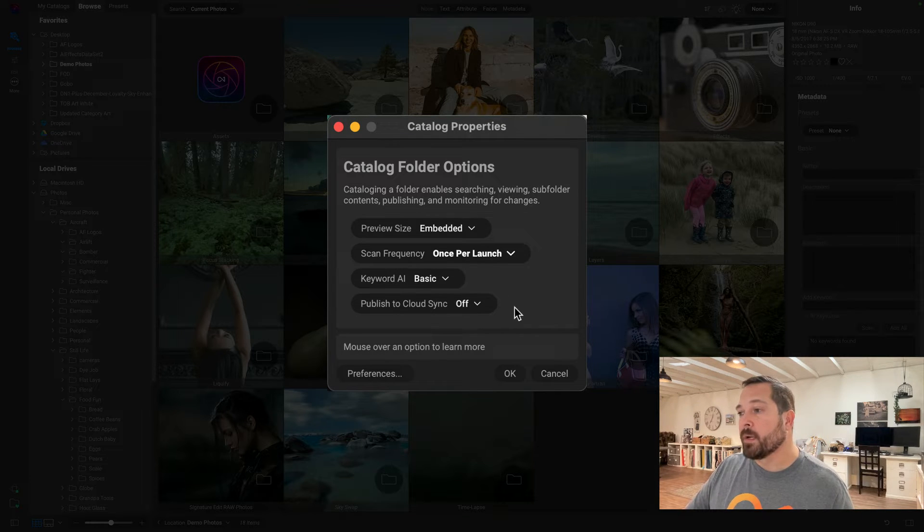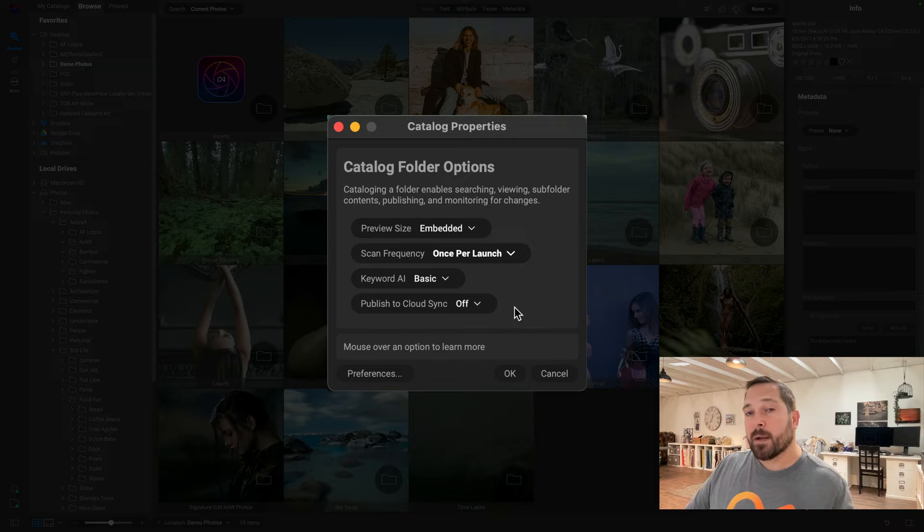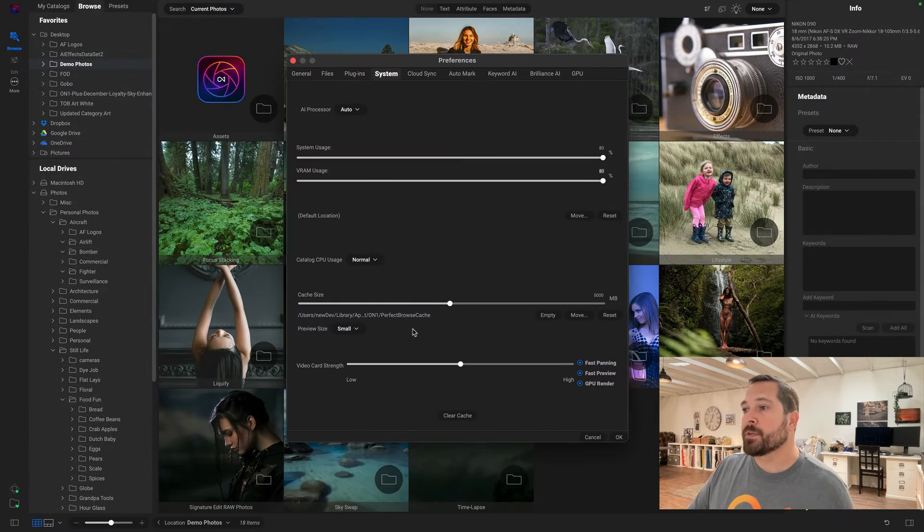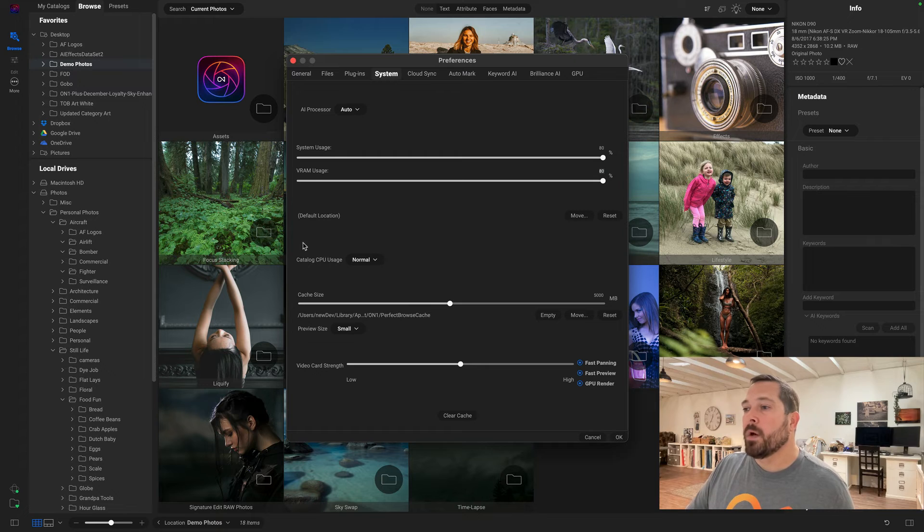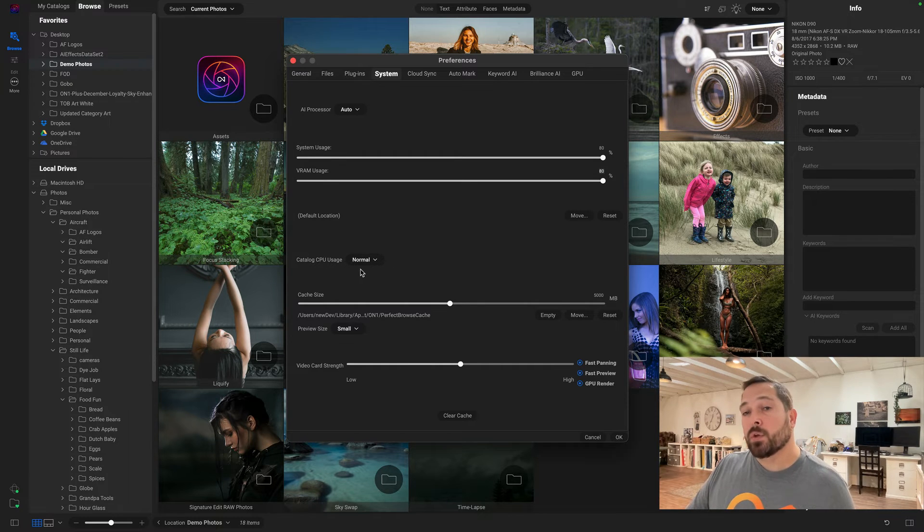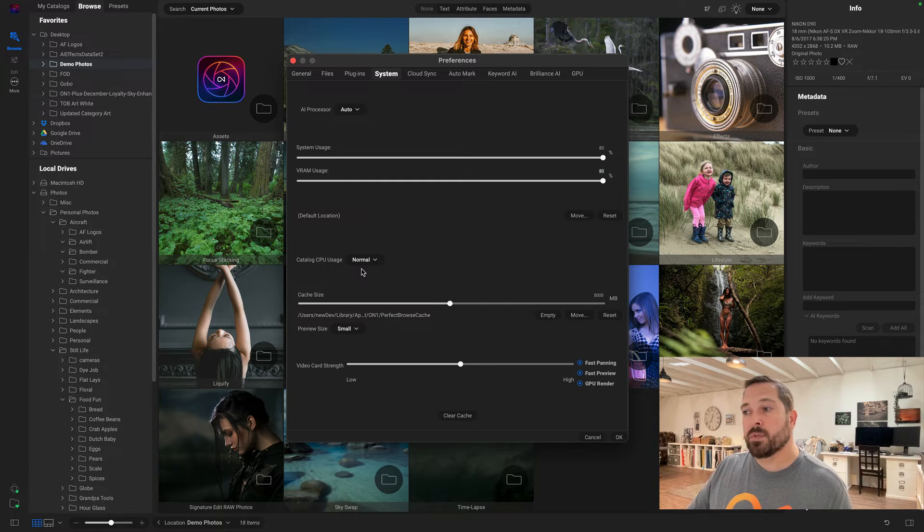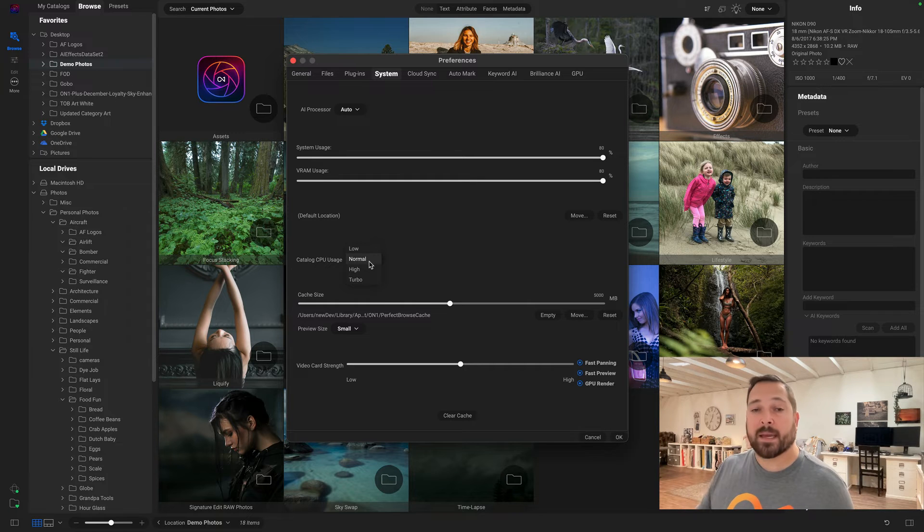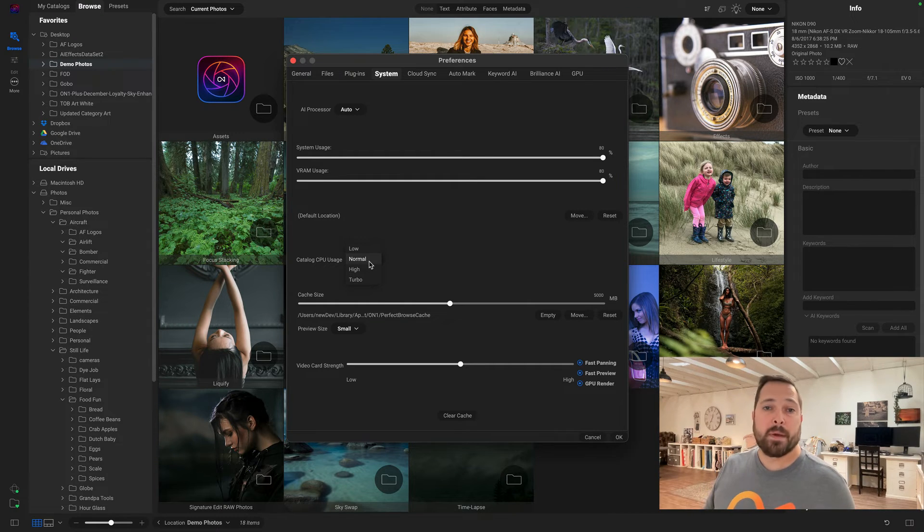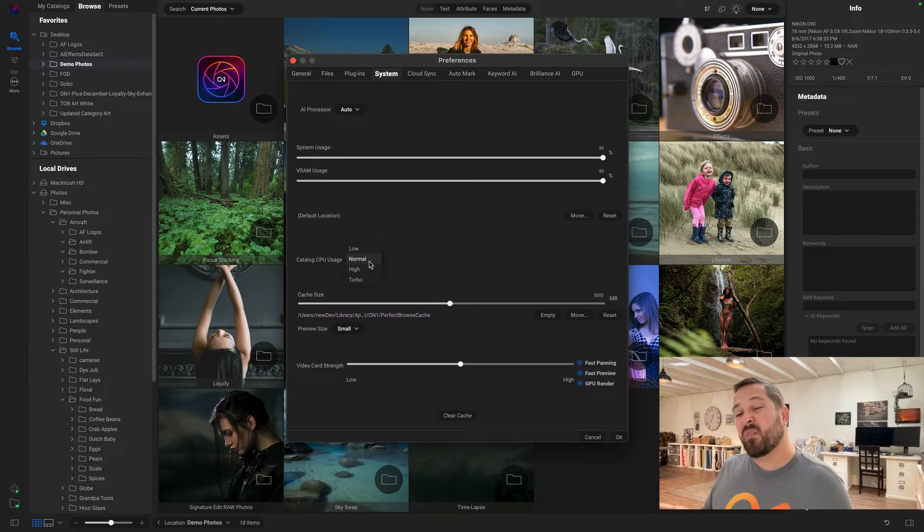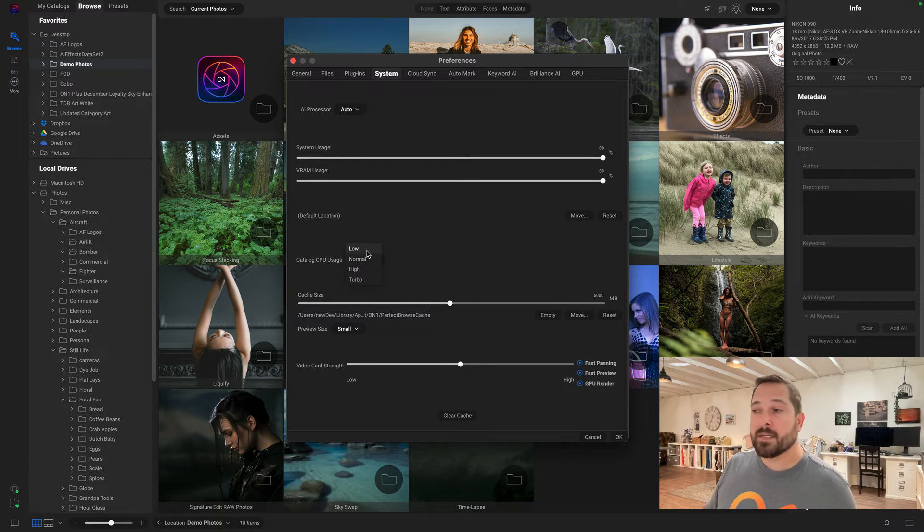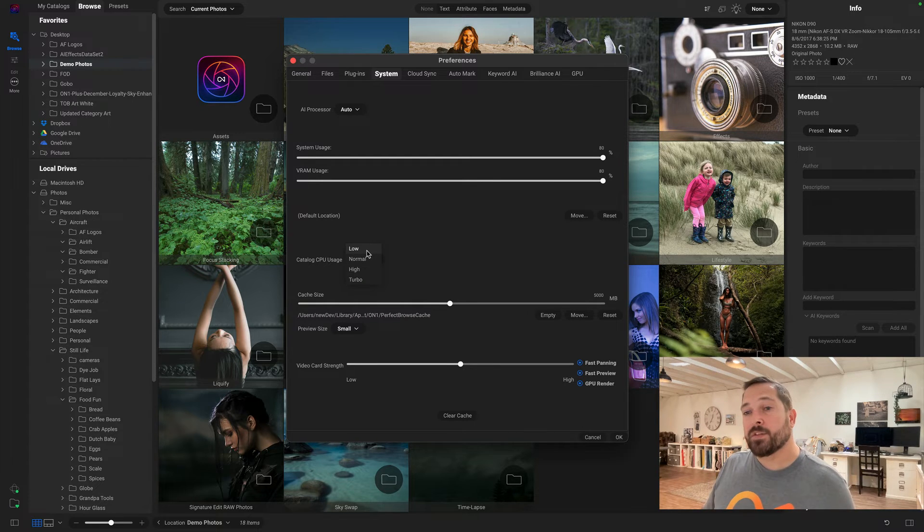And there's a couple other options I'm going to mention. When I click on the Preferences button down here, there's two more new options. One right here is the catalog CPU usage—you can control how much of your CPU is used to do that cataloging in the background. Now, for most users, Normal is the best bet, but if you have a very old computer, you might want to pick the Lower option instead. That'll let you have more of your CPU for doing other tasks.